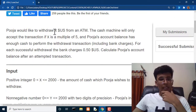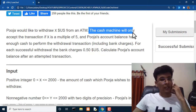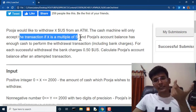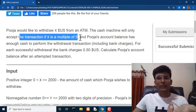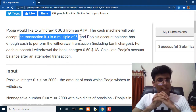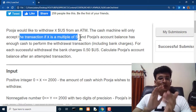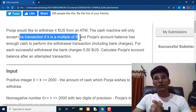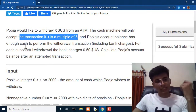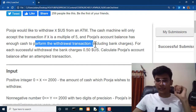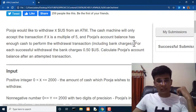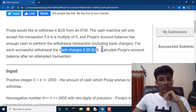Let's read the question. Pooja would like to withdraw X US dollars from an ATM. The cash machine will only accept the transaction if X is a multiple of five. Just like in India the minimum ATM withdrawal is 100 rupees and must be a multiple of 100, in the US you can only withdraw multiples of $5 — so $5, $10, $15, $20, $35, and so on.